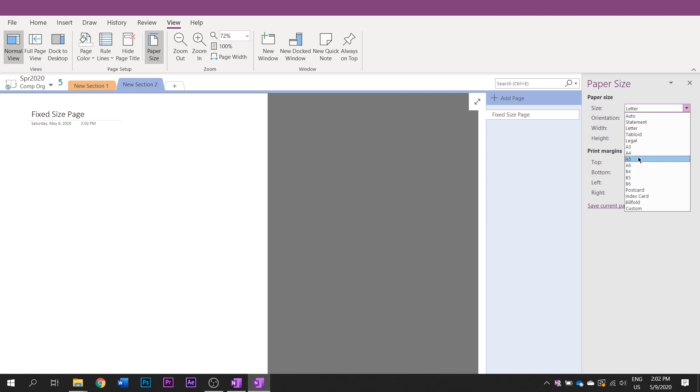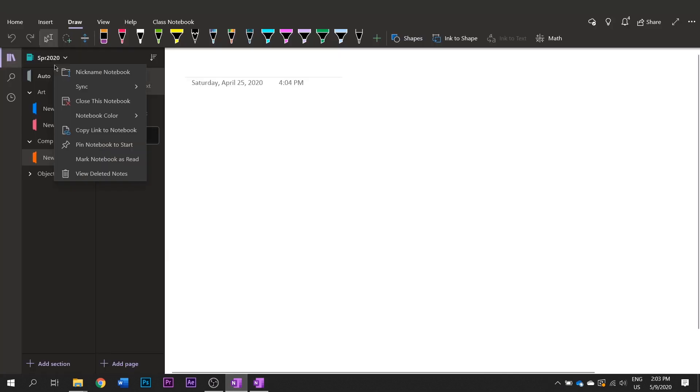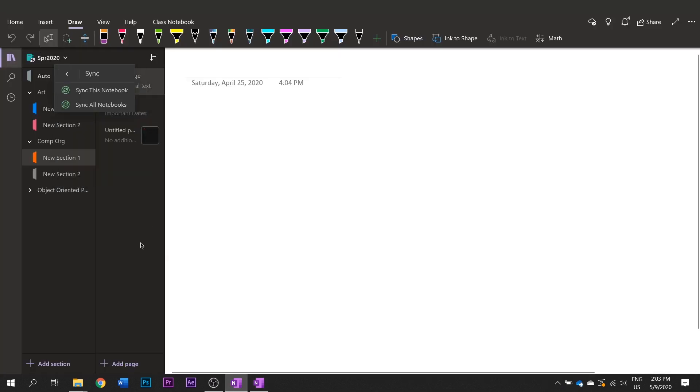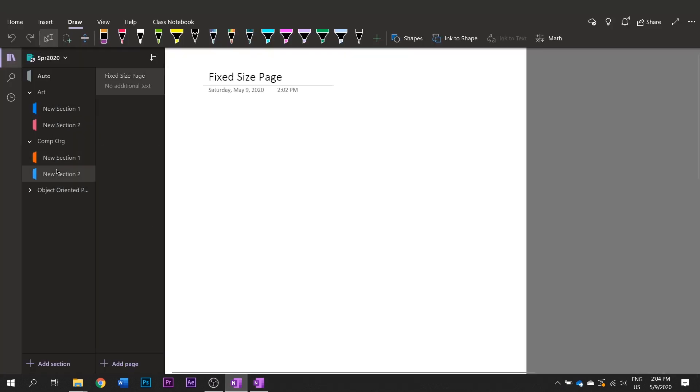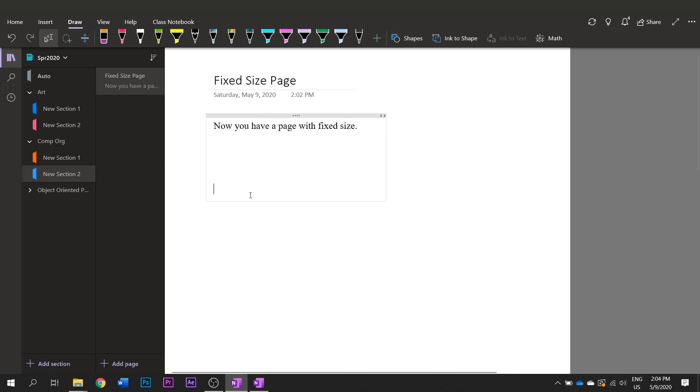So if you go to view paper size you can select different sizes for your page, change the orientation and many other things. This change applies to that note across all of your devices.